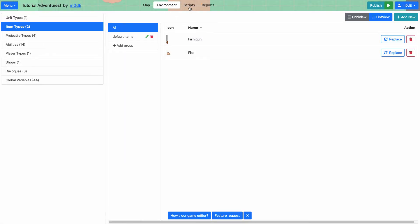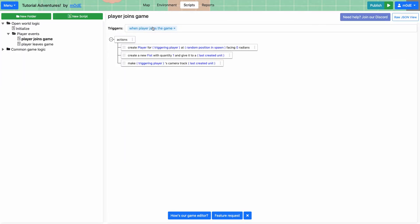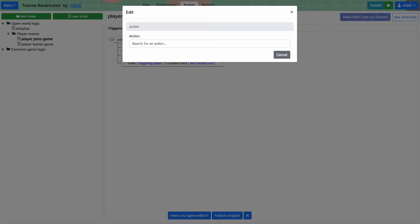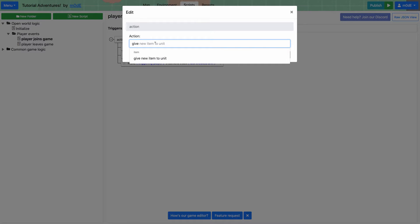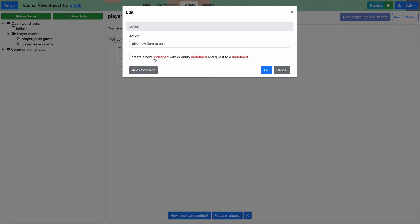And then we're going to go to the scripts. So remember this script from the last tutorial that gets executed when the player joins the game. So currently we're only giving fist to the unit, but we're going to add a new action. So by typing give, you'll see that there's a choice for giving a new item to a unit. So choose that. And we will fill up the variables here. So we have three undefined variables here.